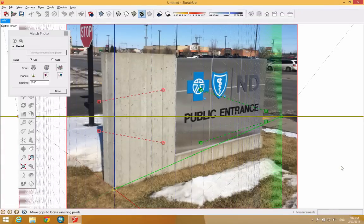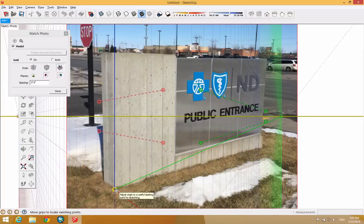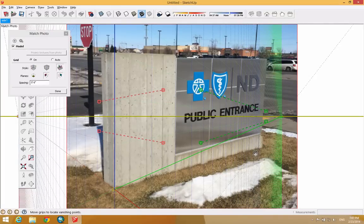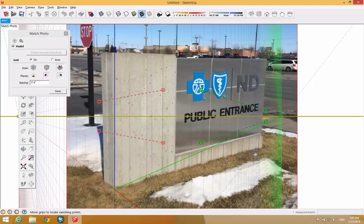If you have found yourself with this interface in SketchUp, you have invoked the new matched photo feature, which is a little intimidating, but it's actually quite cool. It allows you to effectively reverse engineer the point at which a photograph was taken, which subsequently allows you to model around that space and model the subjects in your photo.